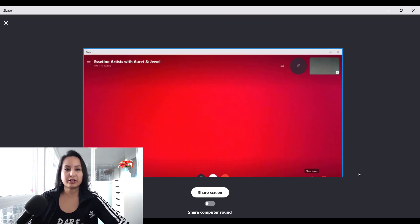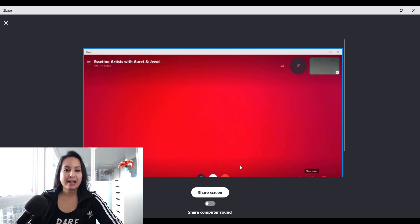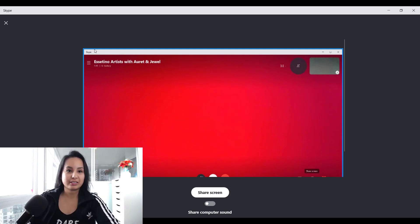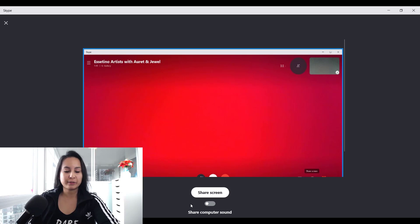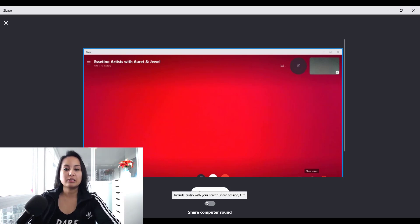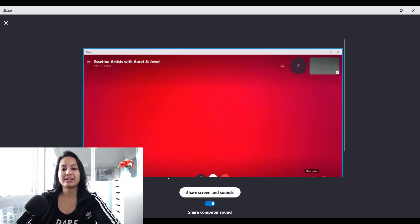It's going to come up a window like this, and it's going to ask you the dimension and whether that's what you want to share. And if you want to share your computer sound as well, you would just click on that and you'll share the screen and sounds.